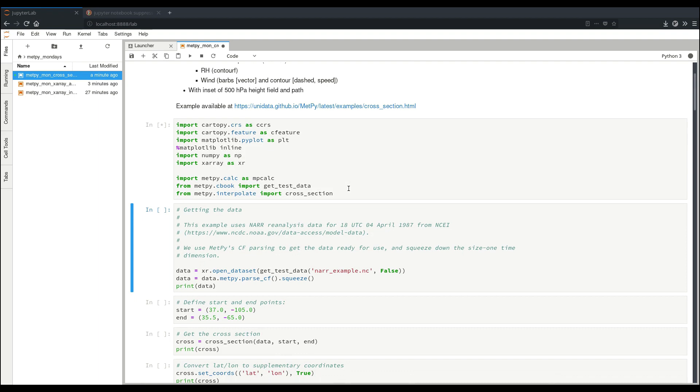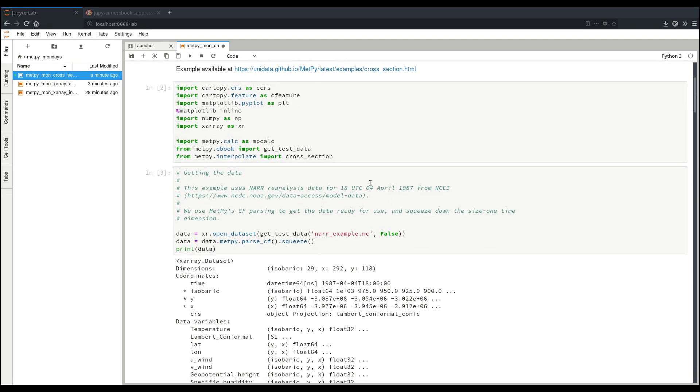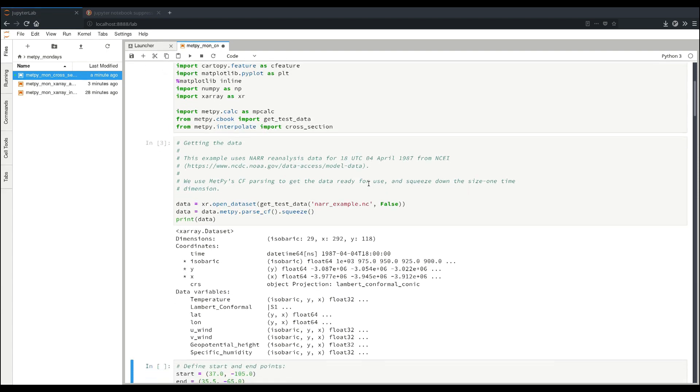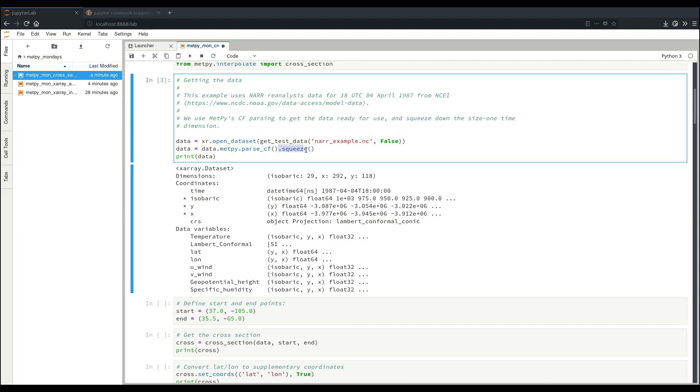So the example we'll be using here is the NAR example data set in MetPy. This is from 1987, April 4th. And so you can see here, we have our data as a three-dimensional data set with our coordinates and variables. One thing we did up here that may be a little bit different is we called the dot squeeze method on the data set that was returned by our CF parser. This takes care of the size one time dimension that is present in this data set. So it just becomes a coordinate that we can reference the value of rather than an extra dimension that's hanging around.